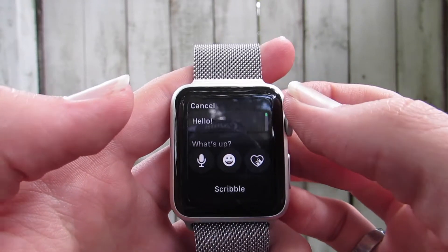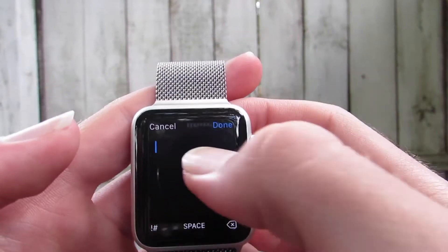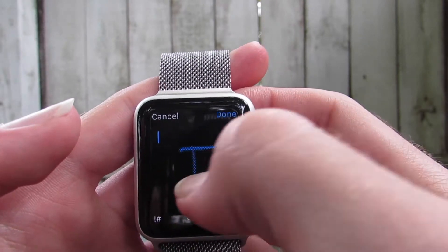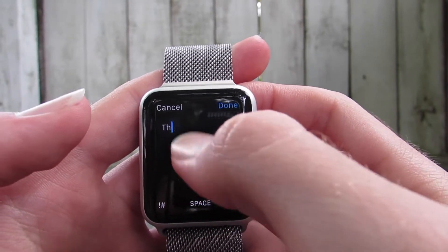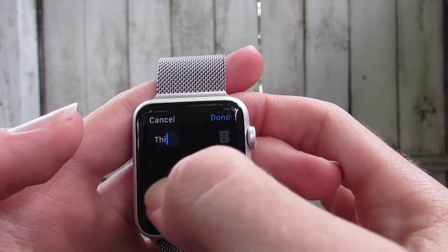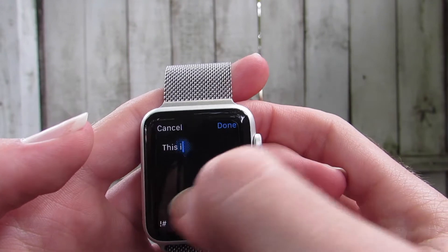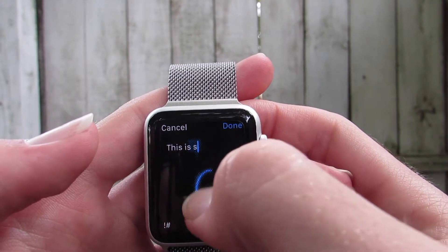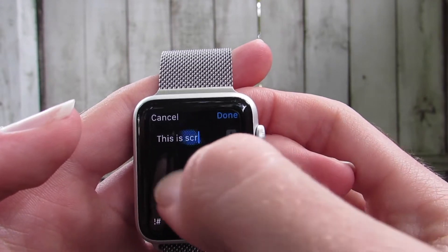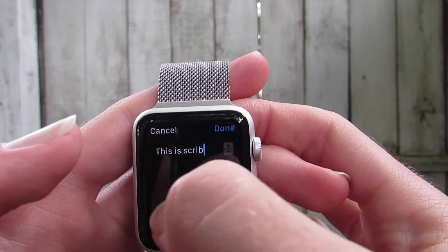WatchOS 3 introduces a really cool new way to reply to messages without using dictation or quick replies. It's called Scribble, and it allows you to draw individual characters on the watch screen to write out a message, kind of similar to a Palm Pilot. It's a great option to have and works surprisingly well.